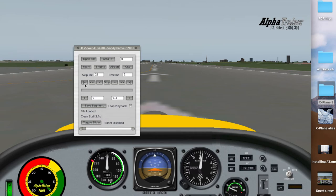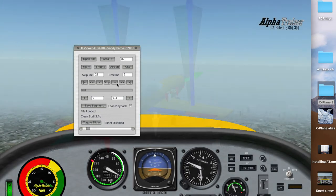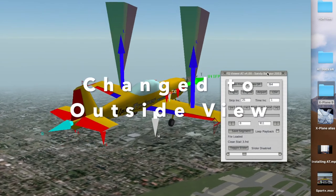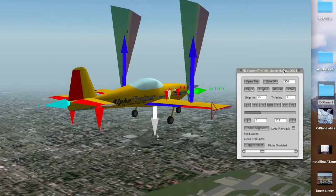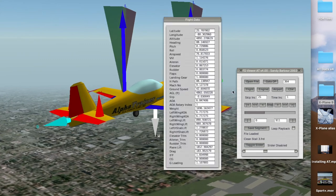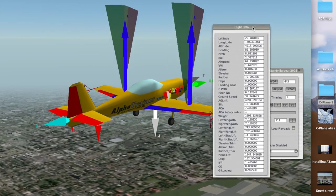Now let's hit play. It's just like a VCR — you can go forward and back. Here we go. We're right on our scene. Now we can change the features that we want on this. We can bring the flight data up and watch what's going on.